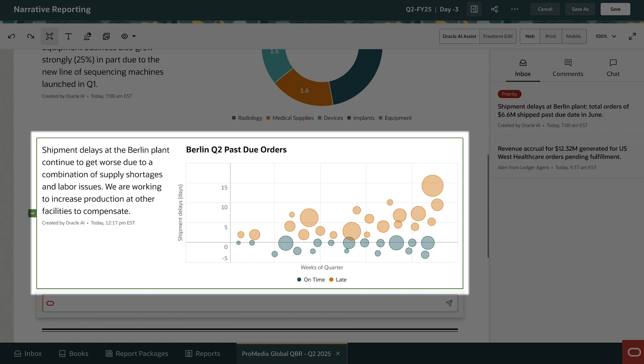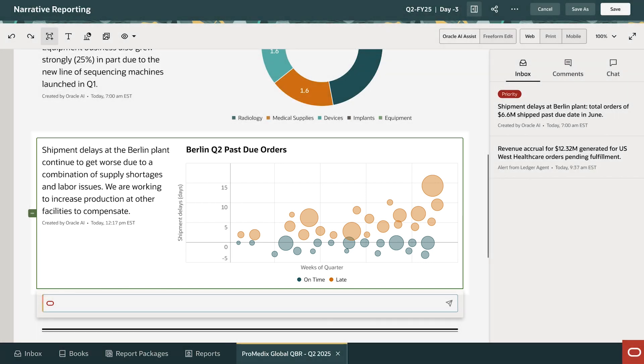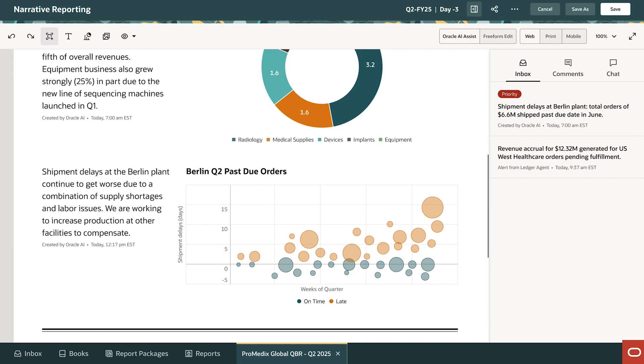You can clearly see that the Berlin plant has a problem. There's lots of red in the last few weeks, with high-value orders getting backed up. David is happy with the new section in the report.